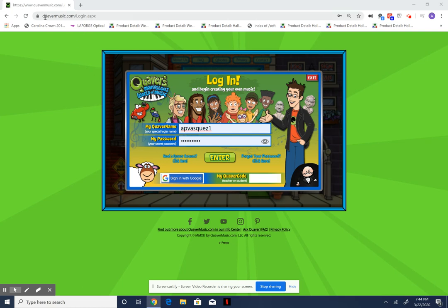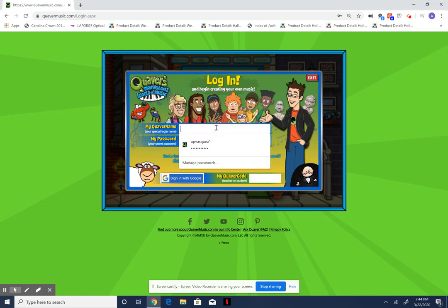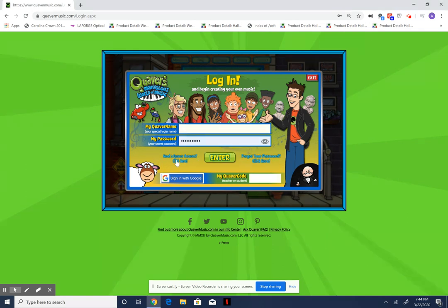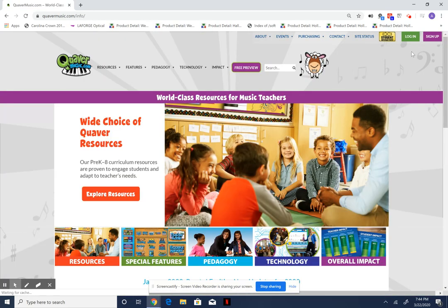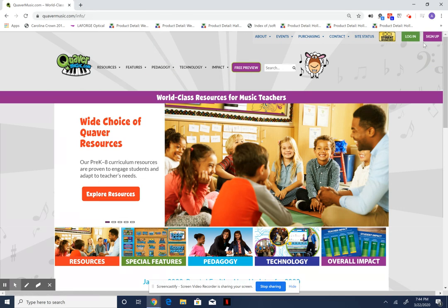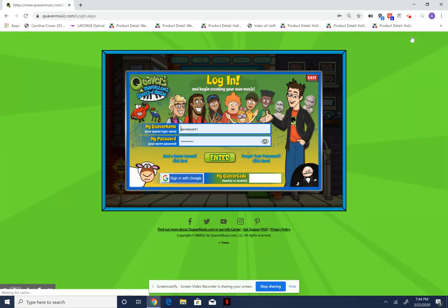Hi guys, so I'm here on QuaverMusic.com and I'm trying to create a new student code. We are going to click on Login — this is what your website will look like at QuaverMusic.com. You'll click on the green login, and I already have someone else's account saved there.